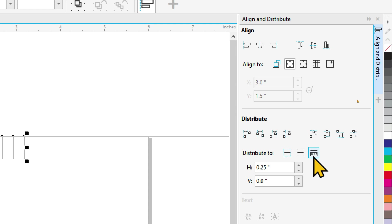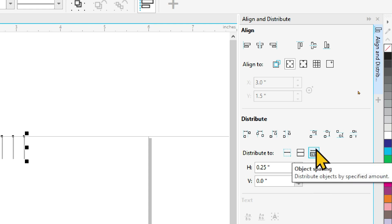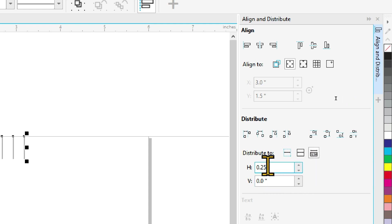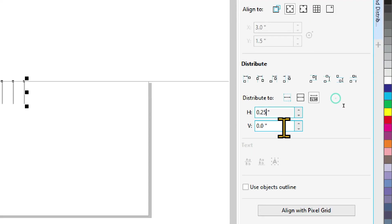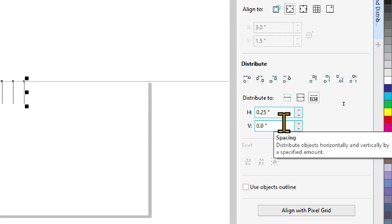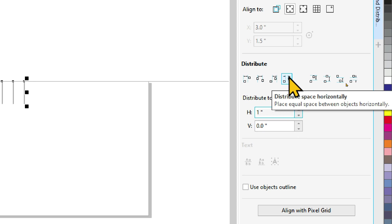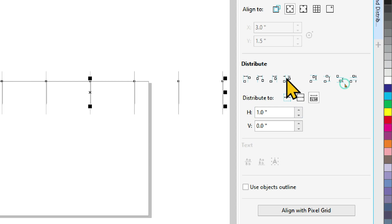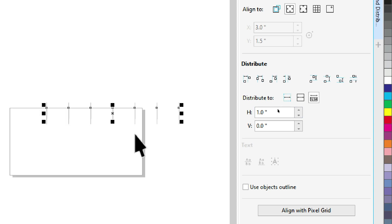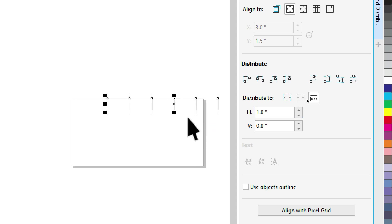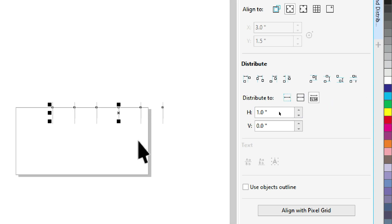And then we have to space them out equally. So instead of measuring each one, we can use the distribute tool. Each of these are going to have a horizontal distance of one inch apart from each other. Then you want to distribute that space horizontally. So now all your lines are lined up and one inch apart.